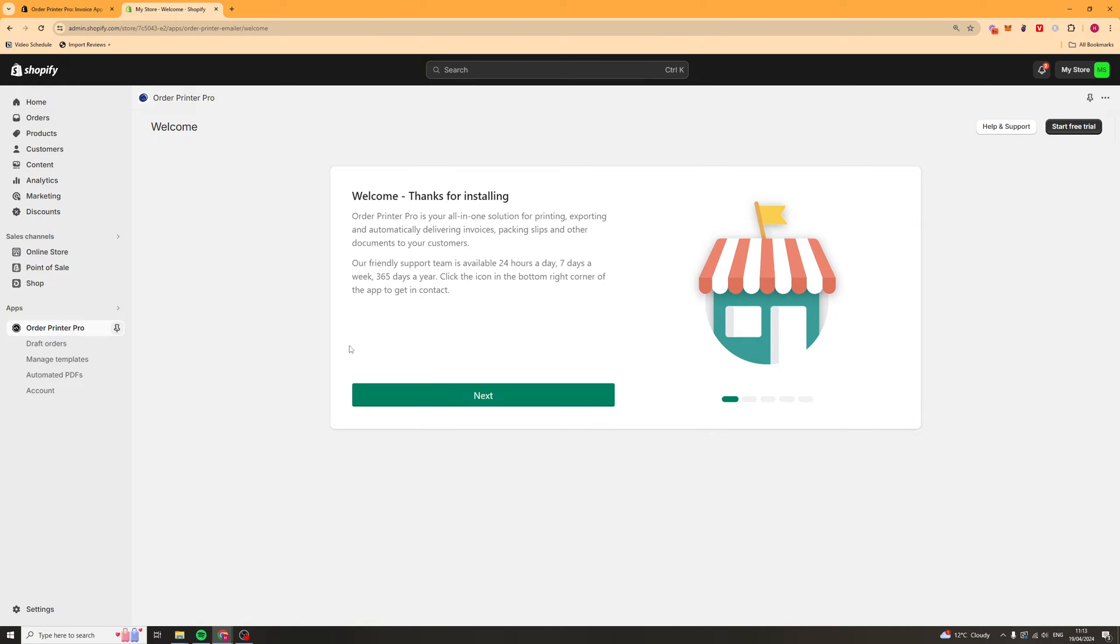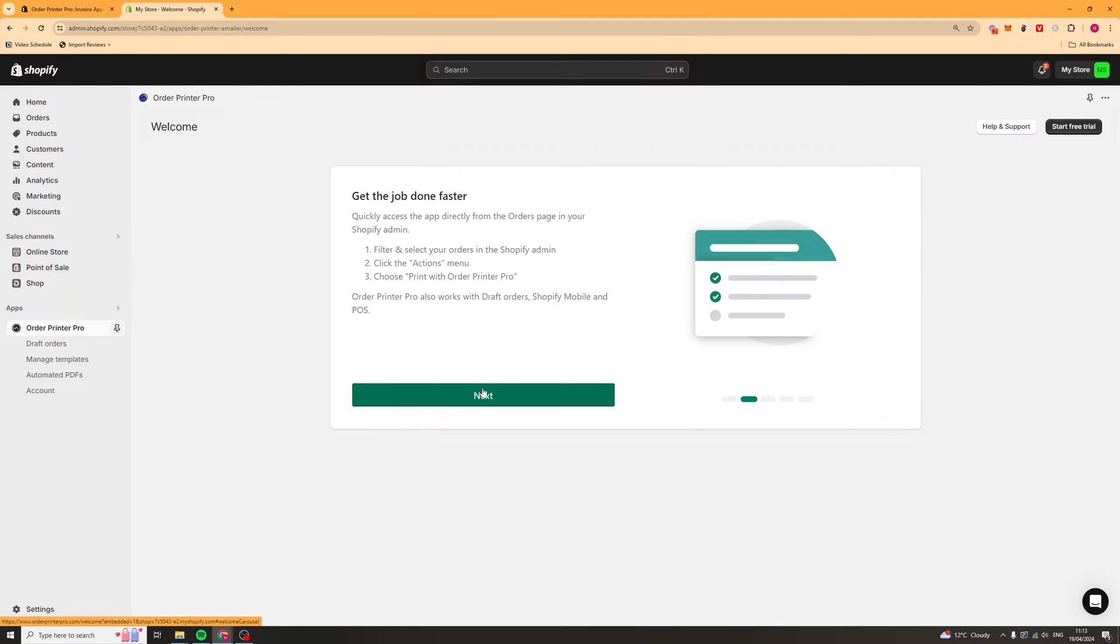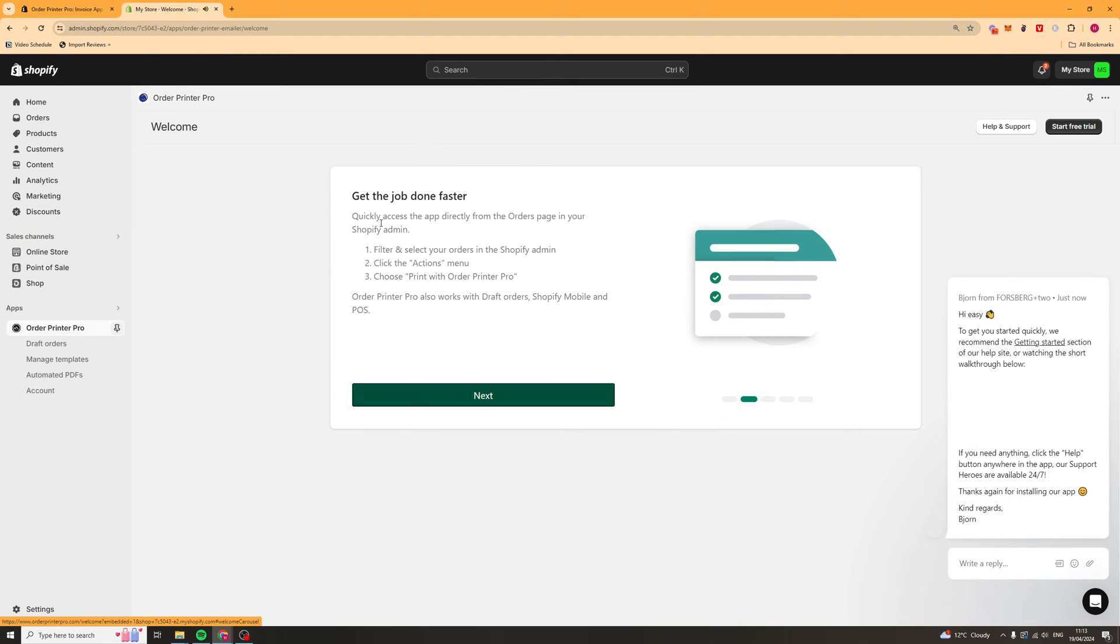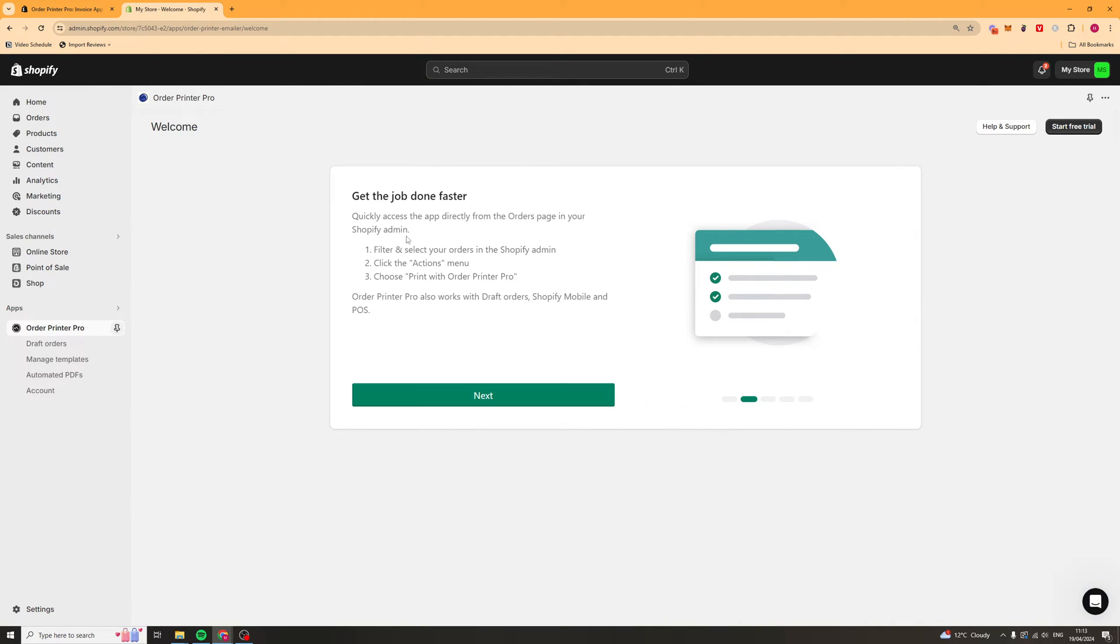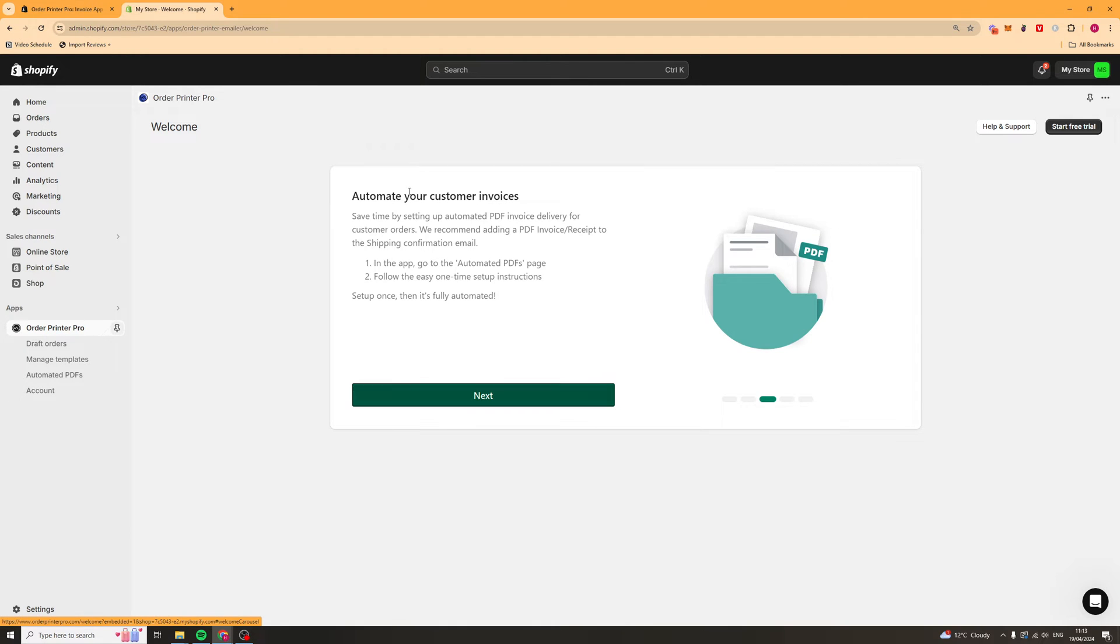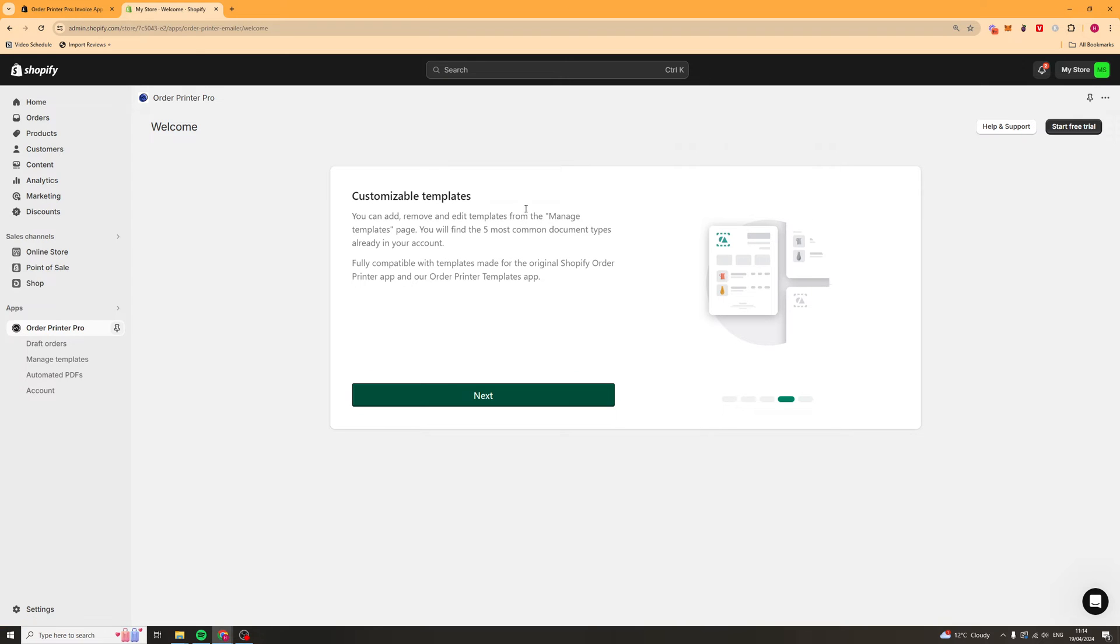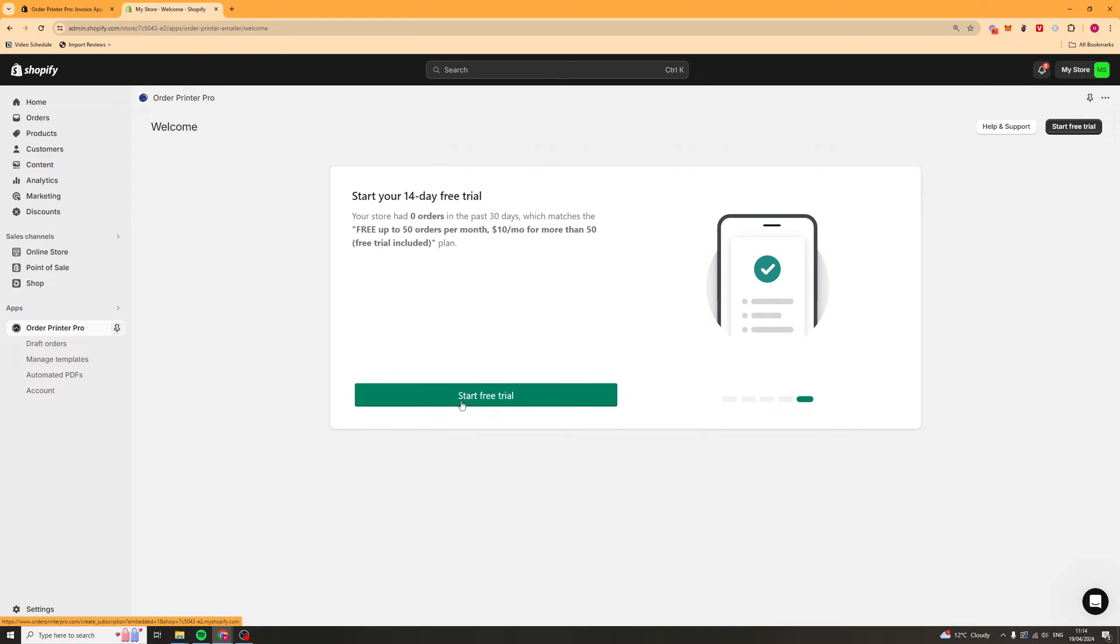Now to start with there's going to be a few onboarding questions. You can click next, go ahead and sort this out. This basically tells you how to quickly access this and how to set it all up. It's going to tell you about customizable templates.